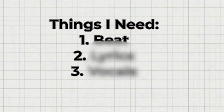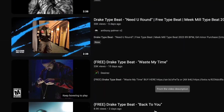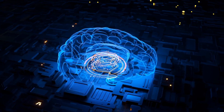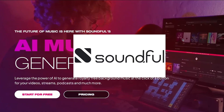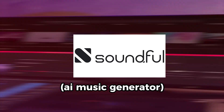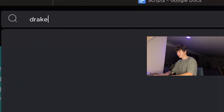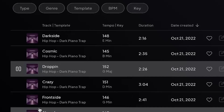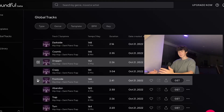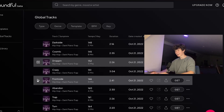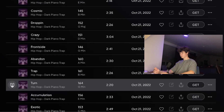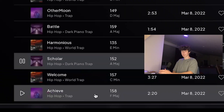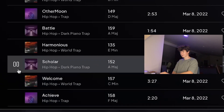The first thing I needed was a beat. Obviously, there's tons of good ones on YouTube, but we needed something made by AI. So I went to this website called Soundful. I can just search Drake and... these are crazy. This is like better than anything I could make. I feel like I hear Lil Baby on these so much — I don't know about Drake. I really like this one, I might go with this one, honestly.